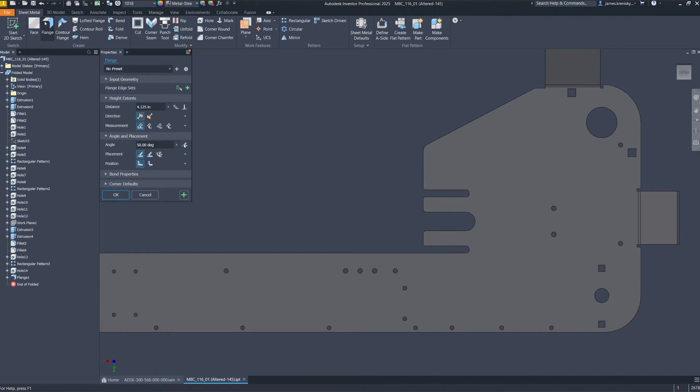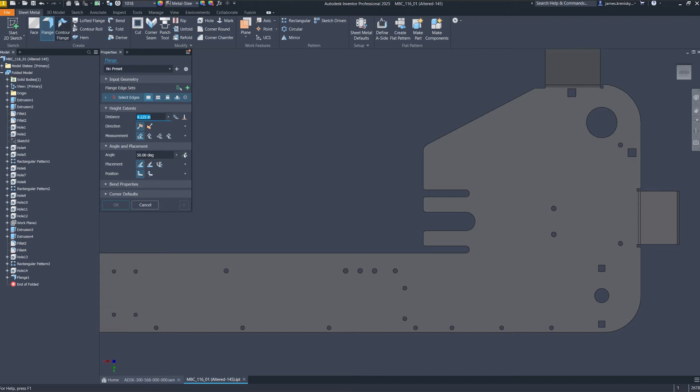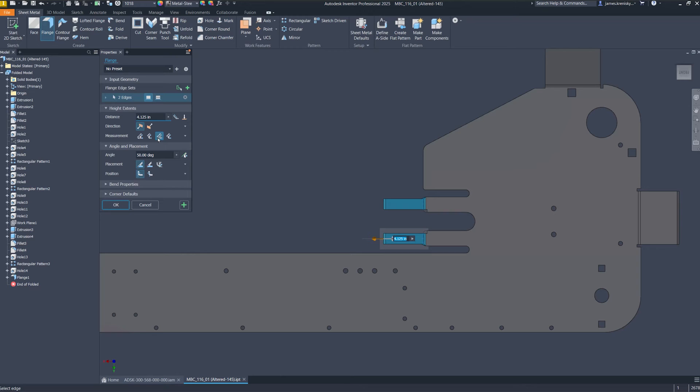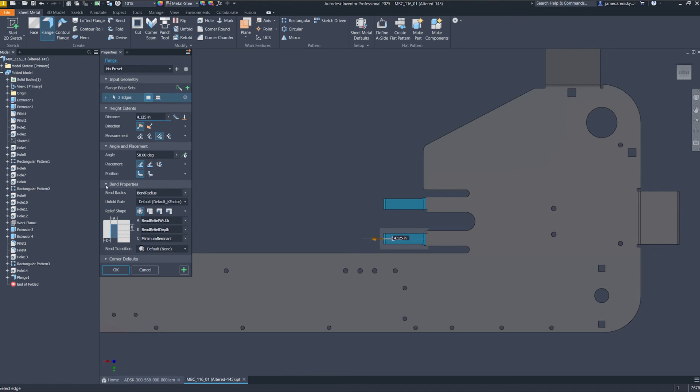We also improved the experience for creating multiple flange end-sets within a single feature, eliminating the need to repetitively exit and re-enter the dialog box.